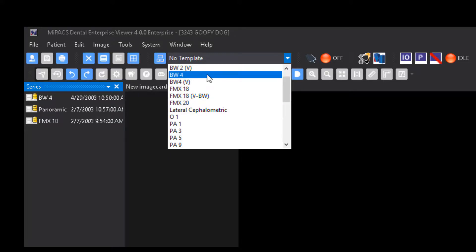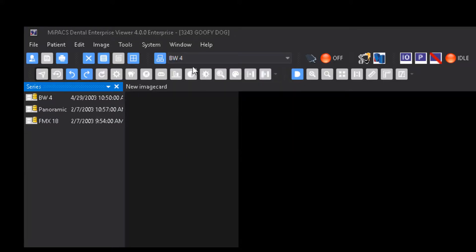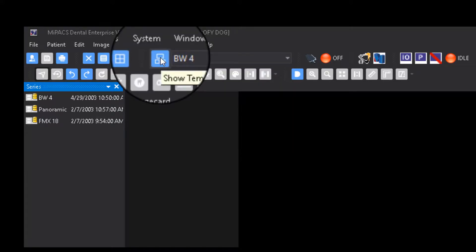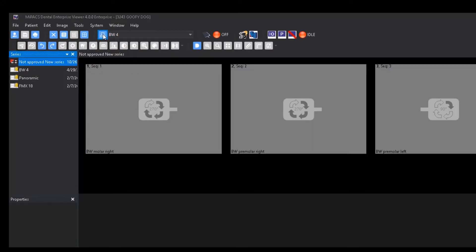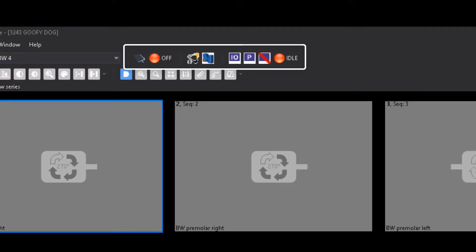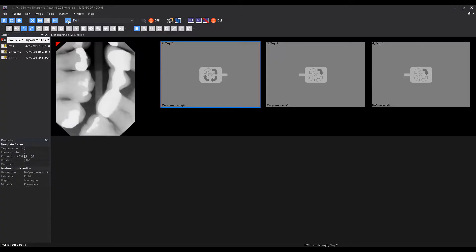Once the template appears on the screen, you may now activate the corresponding plug-in for the sensor you wish to take images with. The images will appear in the template frames in the order you capture them in.